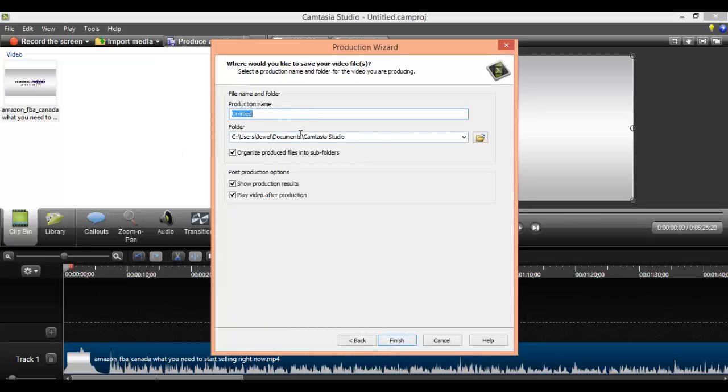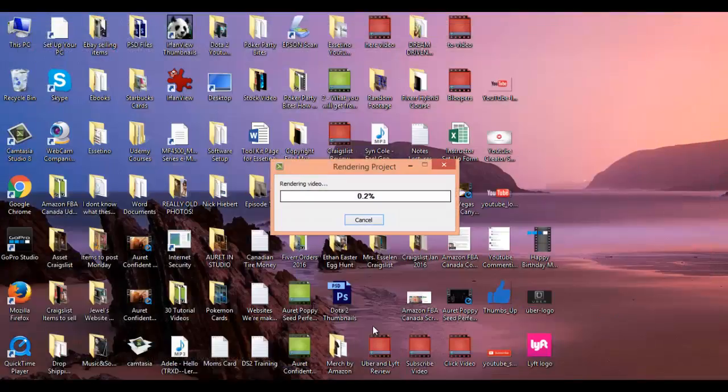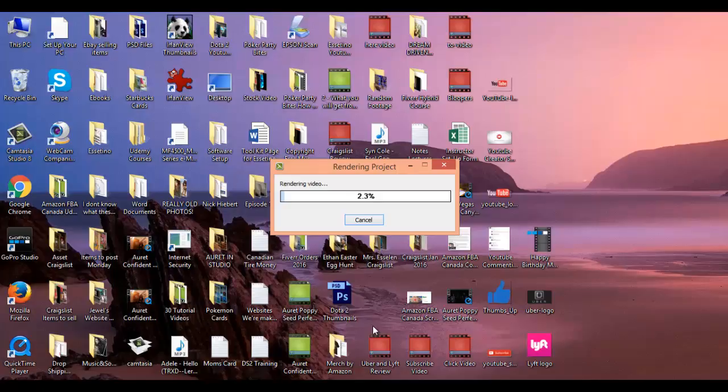Then you want to do a name. So test video, name it whatever you want. Click finish. Now it's going to start the rendering process. So I'm going to pause the video right here and I'll be back when it ends.